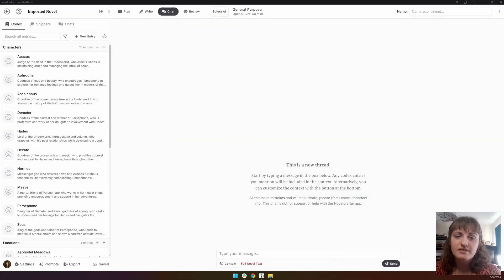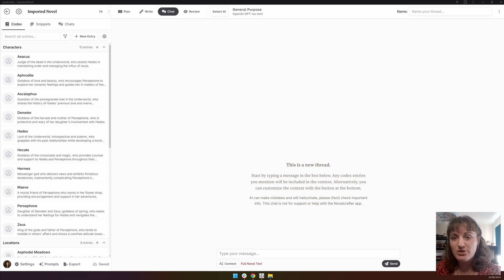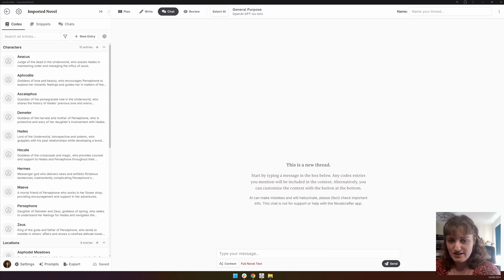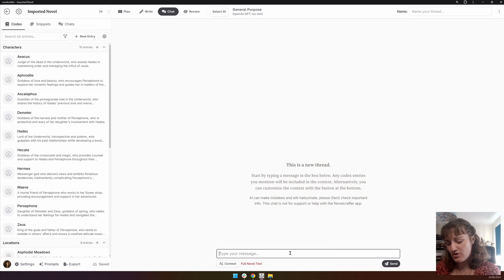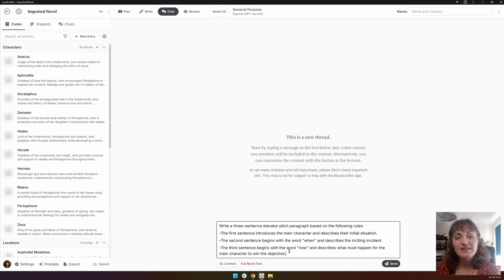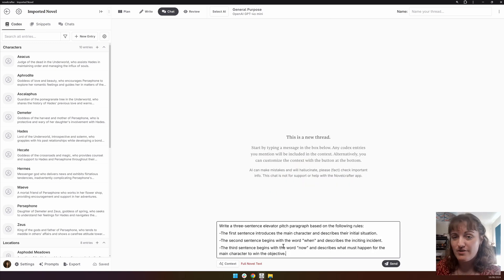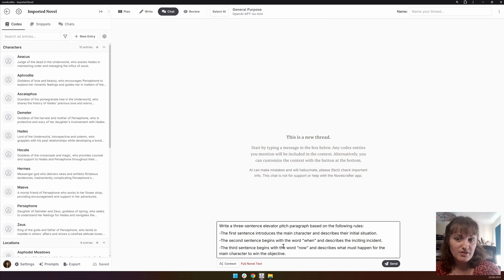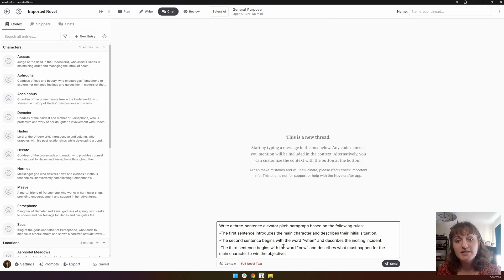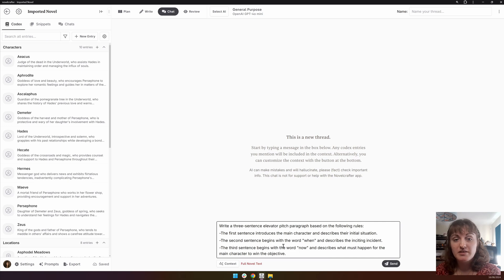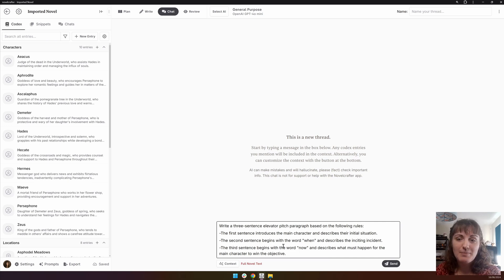It's easy to use AI to develop a story pitch, especially when you have a lot of information in your novel already. Using the entire novel context again, we're going to add in this framework. Write a three-sentence elevator pitch paragraph based on the following rules. The first sentence introduces the main character and describes their initial situation. The second sentence begins with the word when and describes the inciting incident. And the third sentence begins with now and describes what must happen for the main character to win the objective.